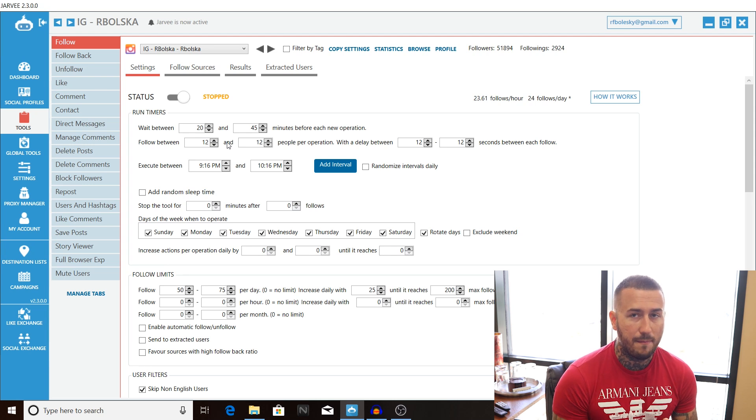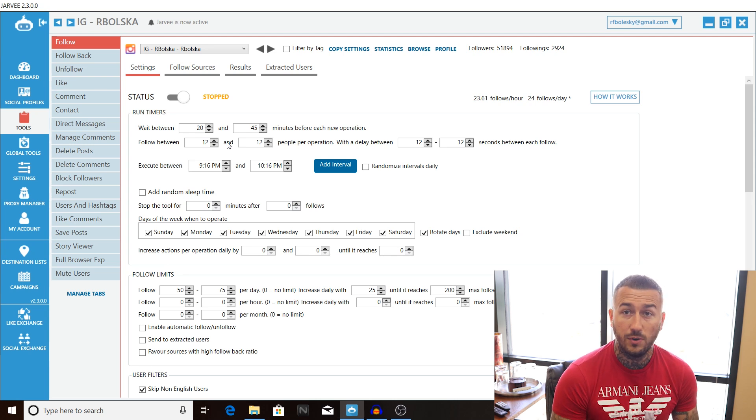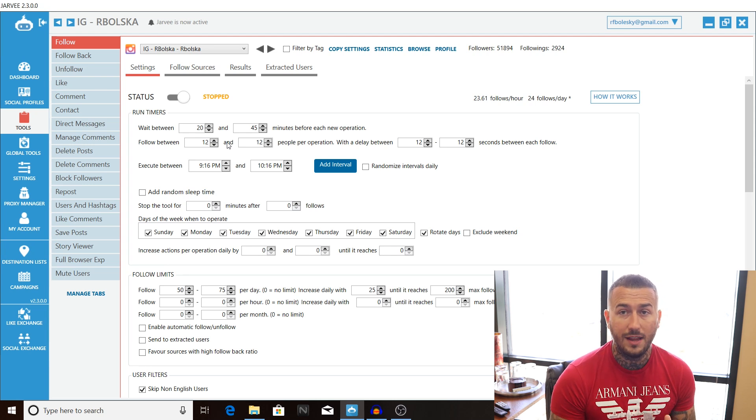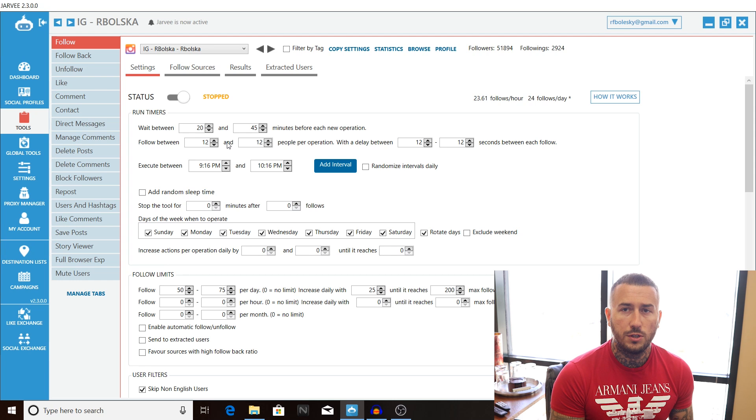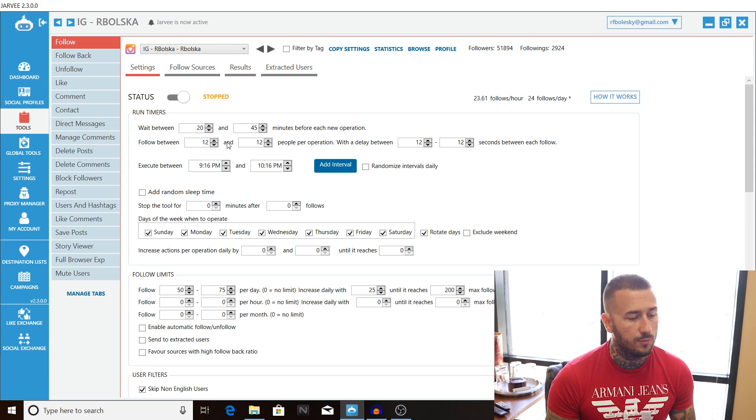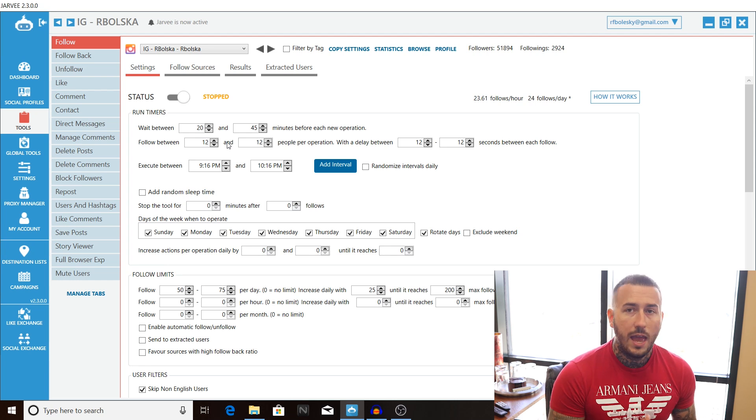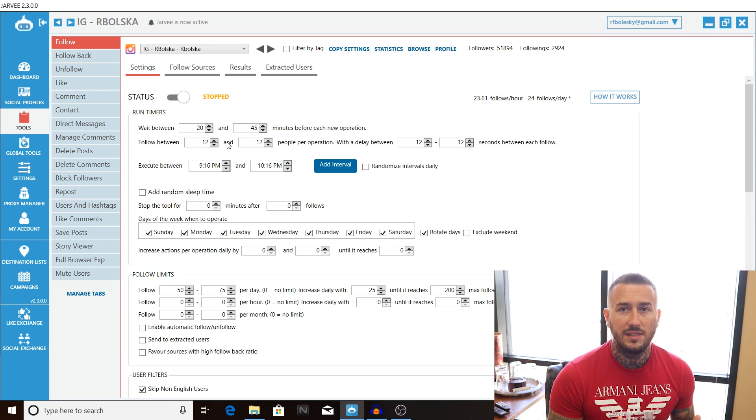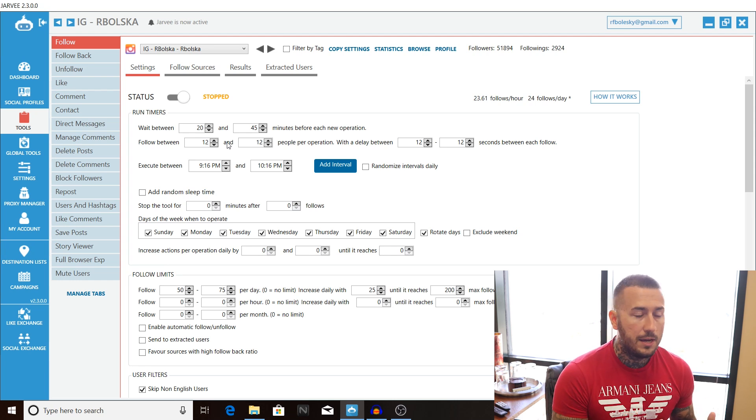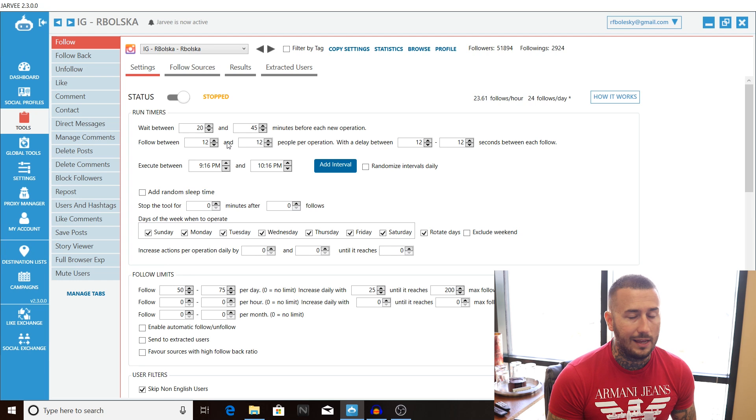Now we're still going to be hitting that magic number of 200 of 180 to 200 follows a day, but it's going to be spaced out. So we're going to go through and we're going to optimize these settings here in this tutorial and you guys can follow along.